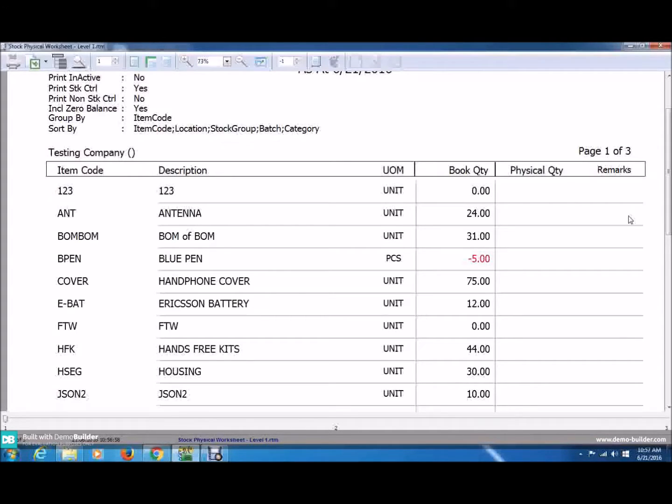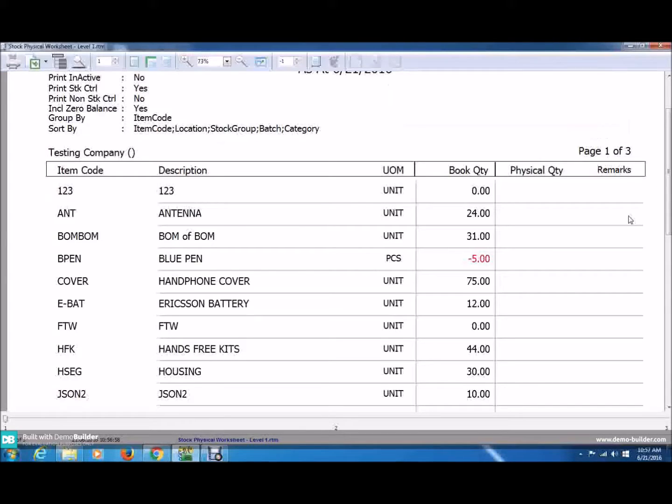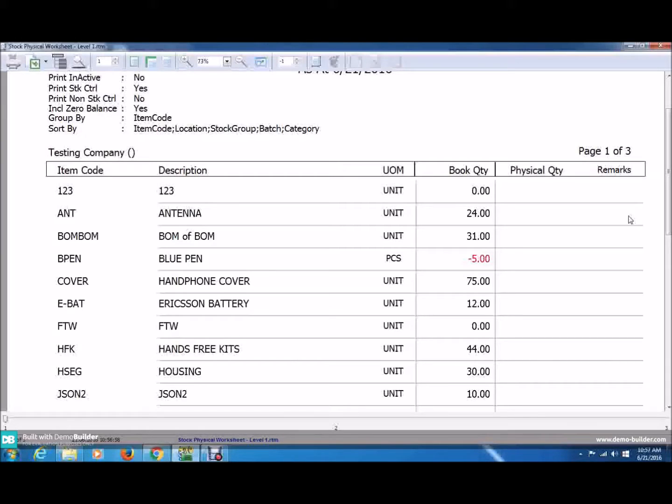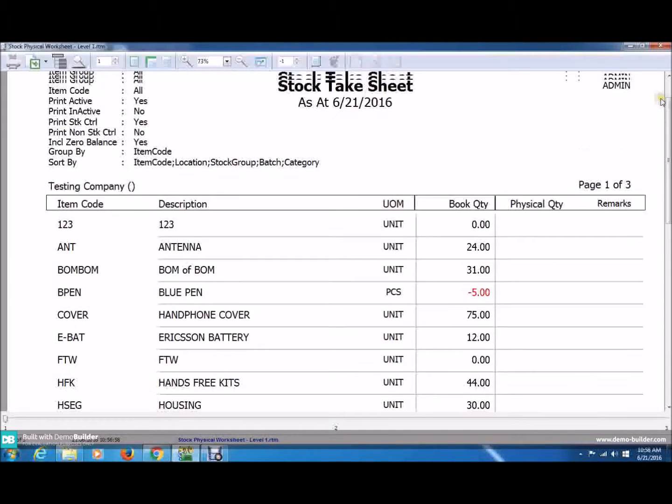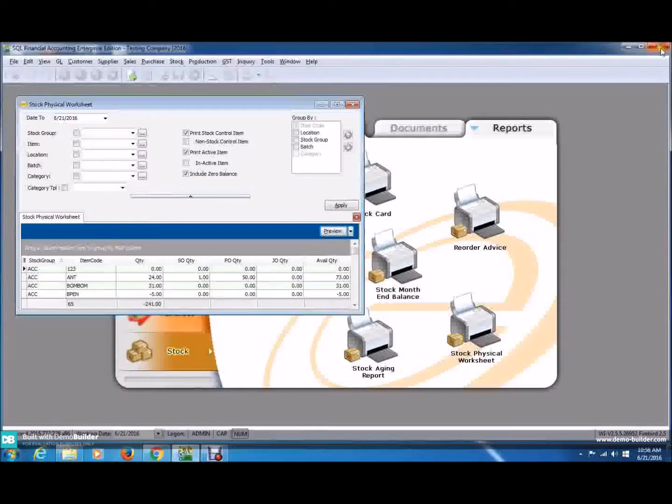Do remember, in this GST era, Stock Control is a must. By using SQL Accounting, a little work is minimized. Once done with the physical quantity, you can ignore the remarks. Okay, you can now close this.